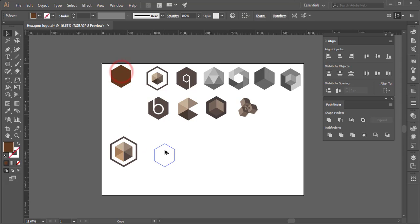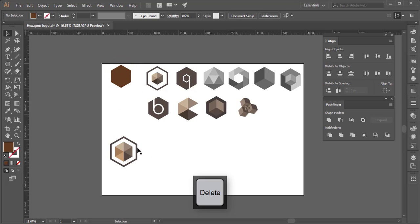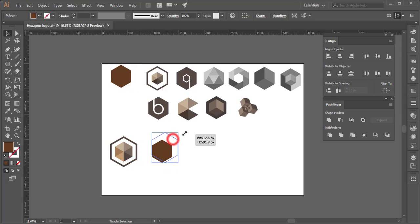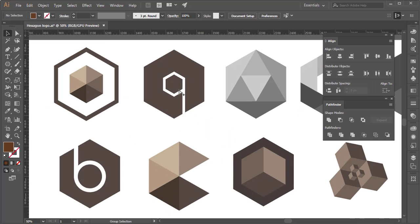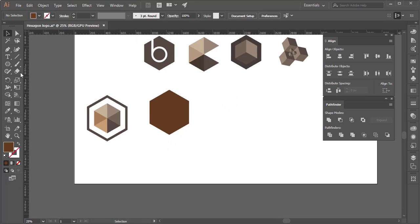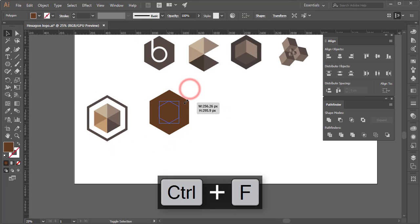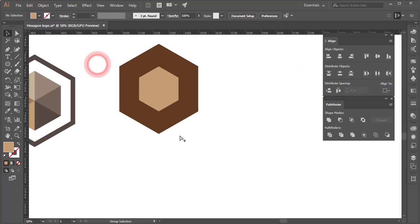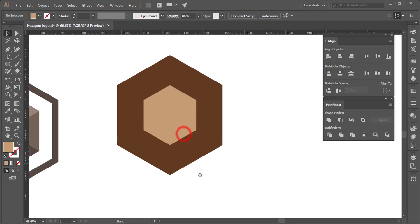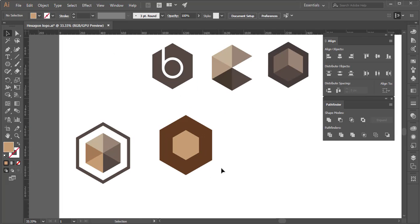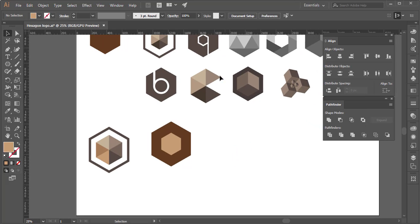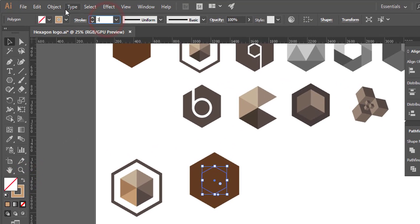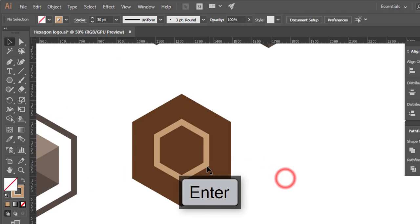I'm going to draw the hexagon. The size is the next one — I will show you how to use the hexagon. Ctrl-C, Ctrl-F. I will show you how to use a color and a shape. I will show you how to use a stroke and how to use it in a darker color.